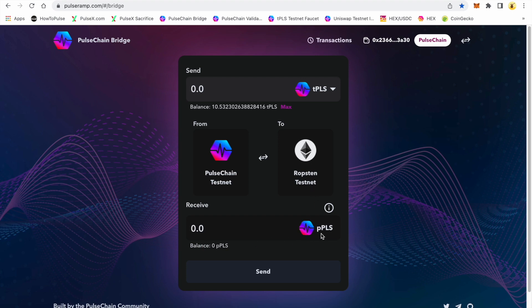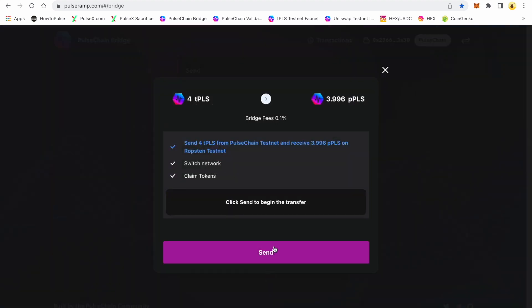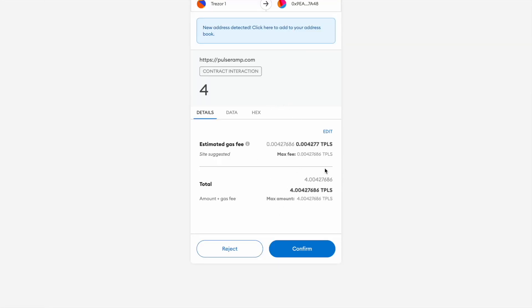On the other side you're going to get a wrapped pulse — that's pPLS, where the 'p' represents the wrapped version. If I say I want to send four of my test pulse, there is a 0.1 bridge fee and I will receive 3.996 wrapped pulse on the Ethereum chain, or the testnet in this case.